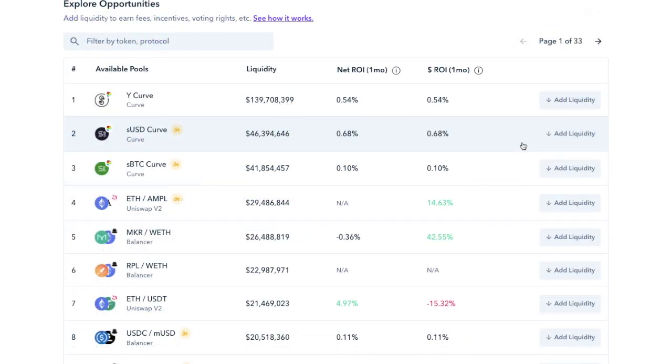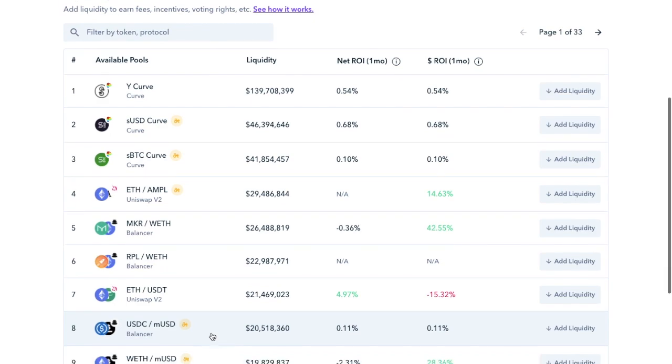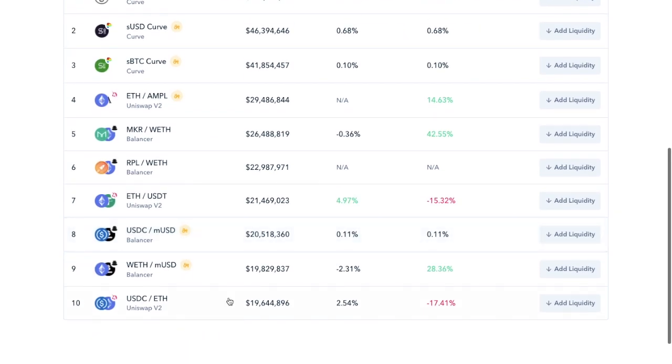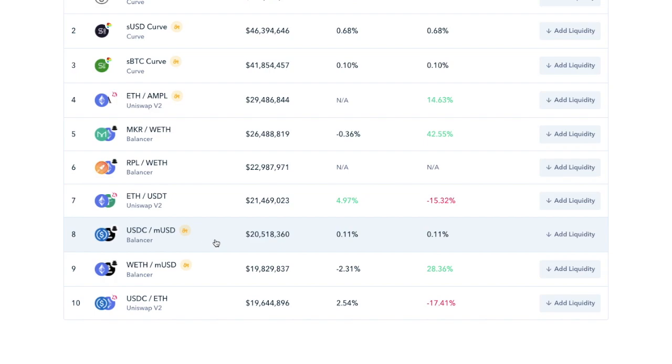So to get started adding liquidity, you just need to take a look through the available pools. So let's take a look at an example now. Now say for example, you've got some ETH in your wallet, but you want to provide liquidity to Balancer's 50-50 allocation USDC to MUSD pool.